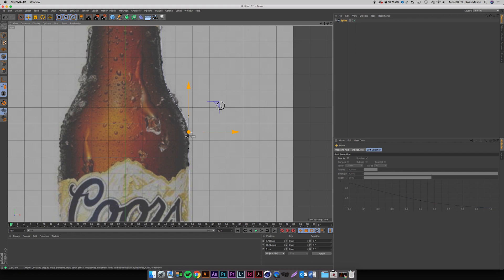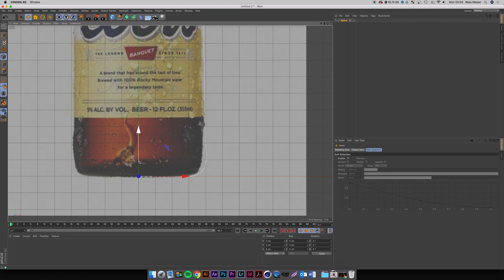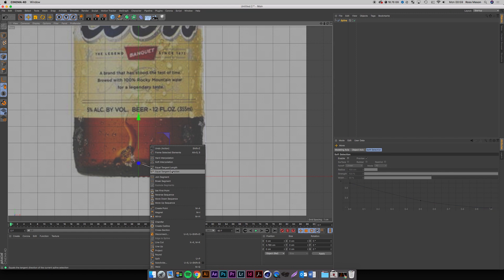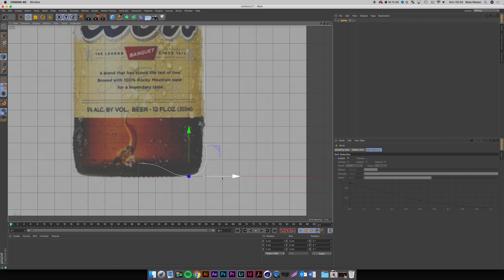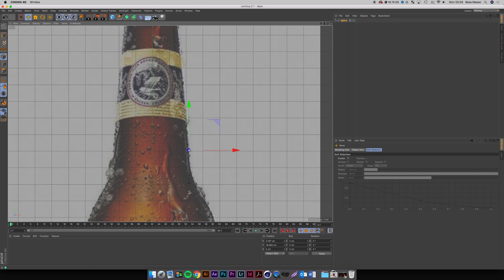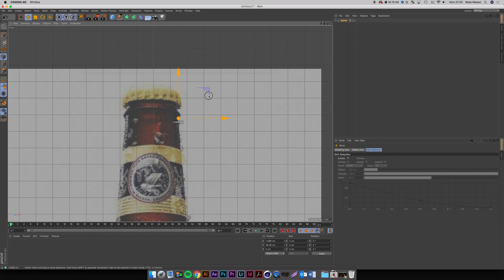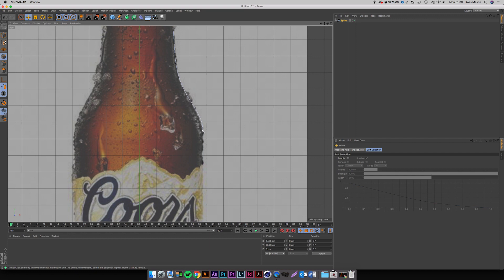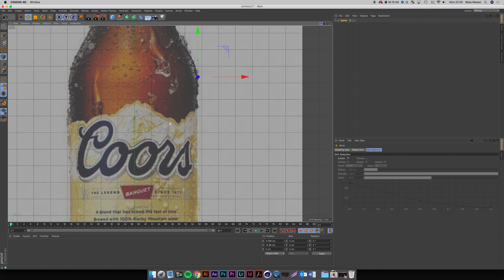So I'm just mapping out the rough shape of the bottle here. I'm not talking through every single thing I'm doing because I want this to be helpful but I don't need to explain every single step. If you want me to talk through everything, I can do that, but just for the sake of keeping this video fairly short, I'm going through the process and explaining certain things along the way, as opposed to breaking down how to use every tool.